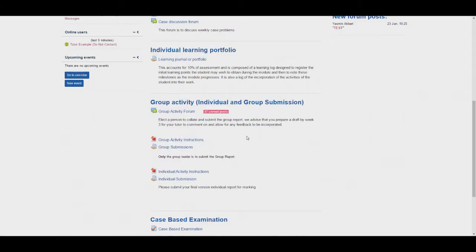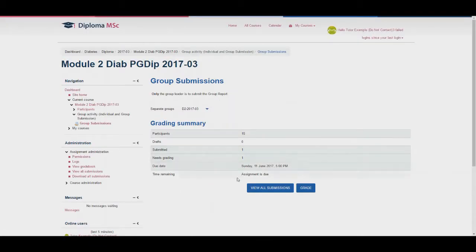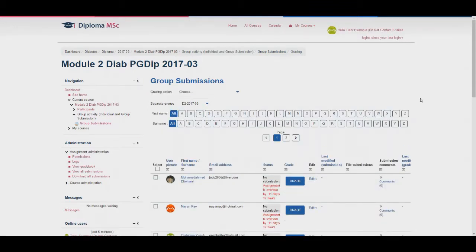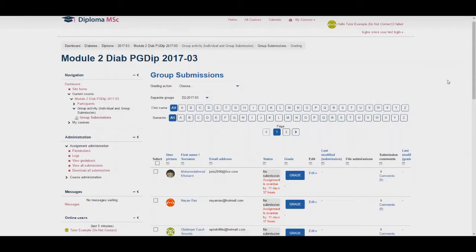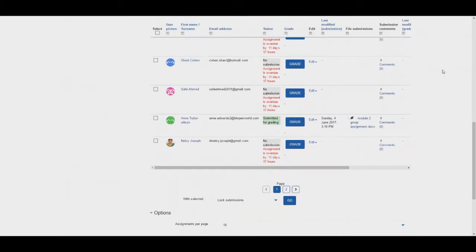The group reports and individual report instructions have been separated to avoid confusion about what is expected. You can view the report topic by selecting the required report. Only the group leader should submit the group report, however some students will often submit it as well. To view the submission select group submissions, then select view all submissions when separating your group. You should be aware of who the group leader is from the activity in the forum. You will be able to see a list of the student submission statuses. Find the group leader and select the file in the column titled file submissions to open the report.